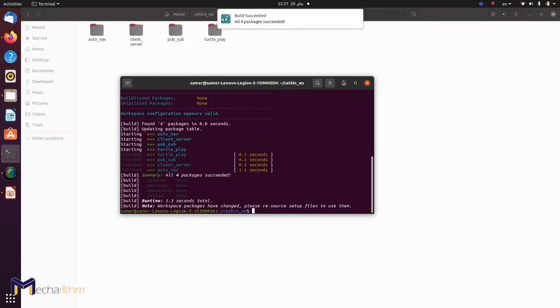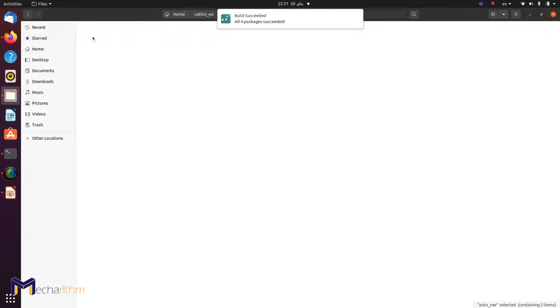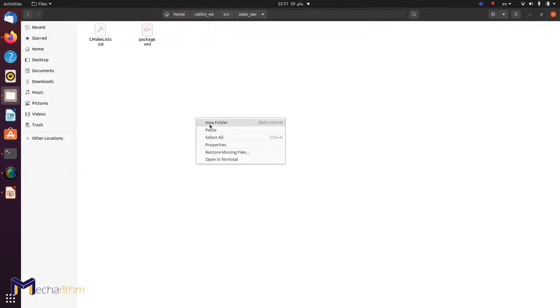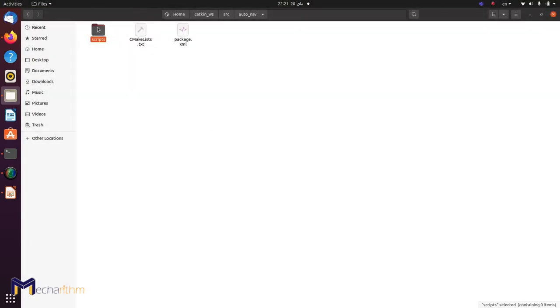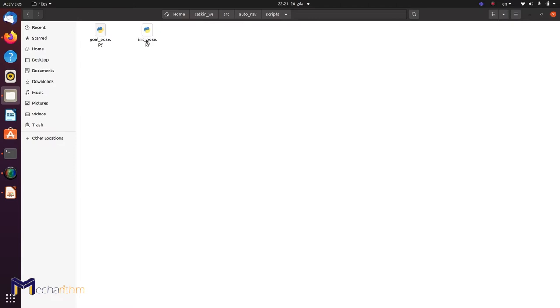Everything was built and we're good to go. As usual, we're going to create a new folder called scripts, go there, and paste our codes. The first target here is initializing our pose — giving our initial pose to the ROS master and, in this case, the navigation stack — and then aligning the static map and the actual physical map together.